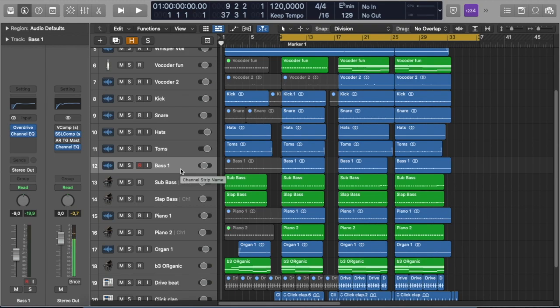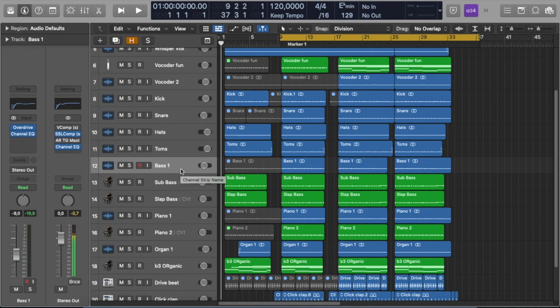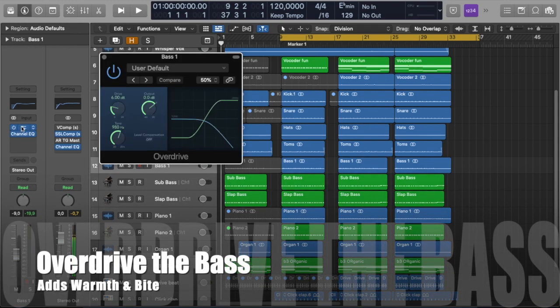Now there are a lot of effects that you can use. You can use distortion, wah-wah, chorus and flanger. But if you want to add some warmth as well as bite to your bass, then you need to reach for the overdrive.